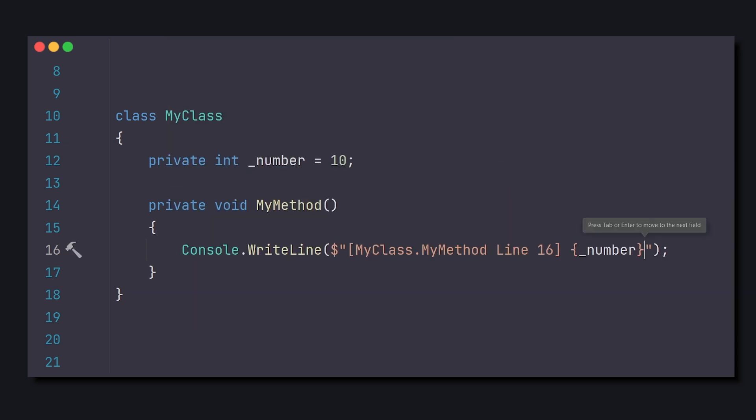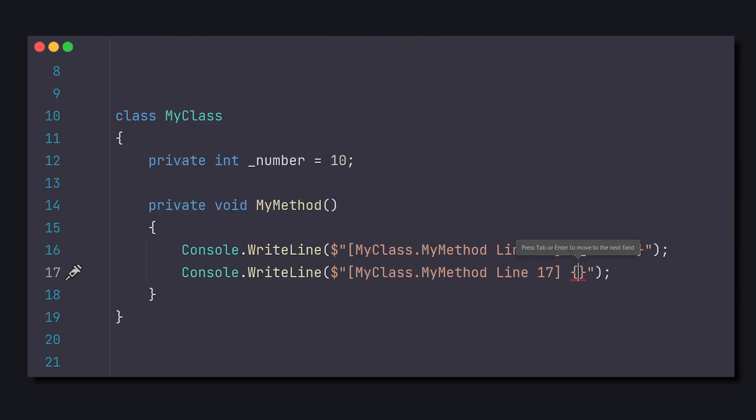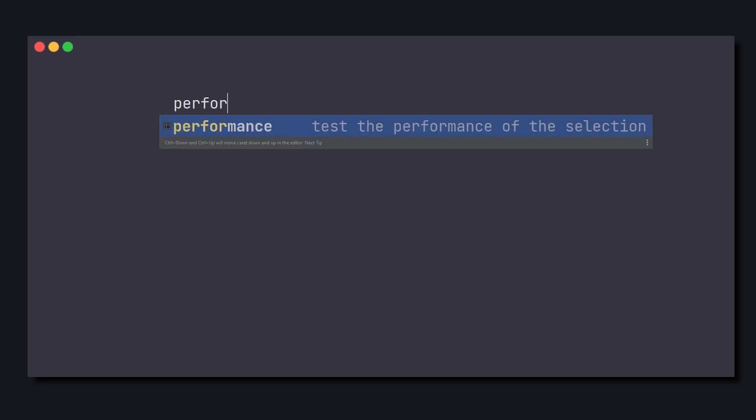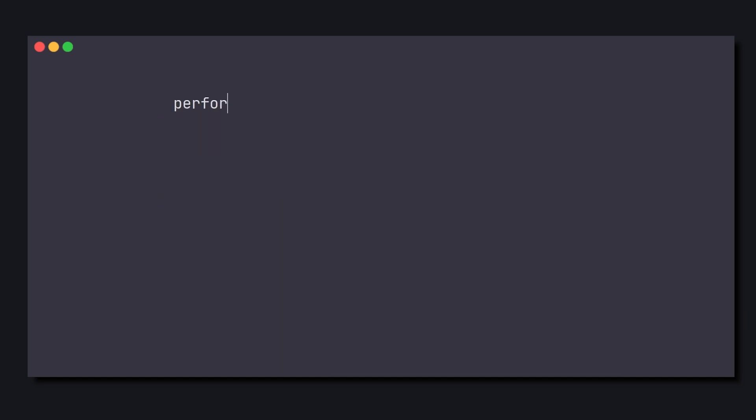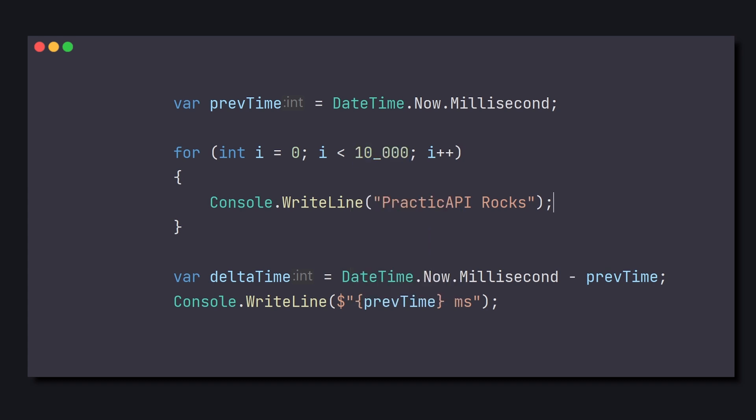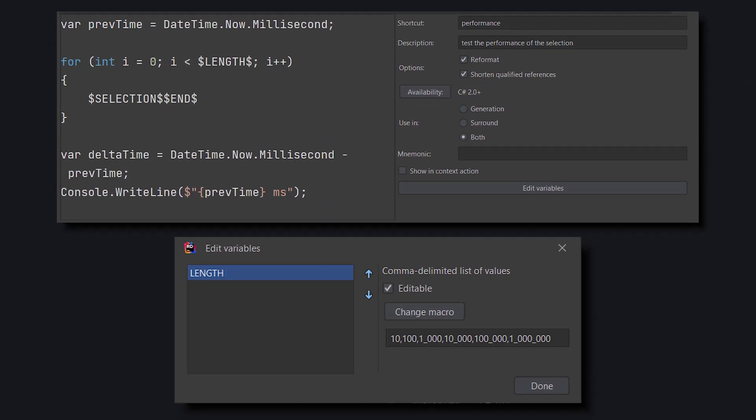And since we chose both earlier, if we run the debug without selecting anything, it will still work as usual. Another practical example is checking how long a code snippet takes. Just select it and use the mnemonic Performance. And this is how we created it. For this one, we used a macro of type List of Values.